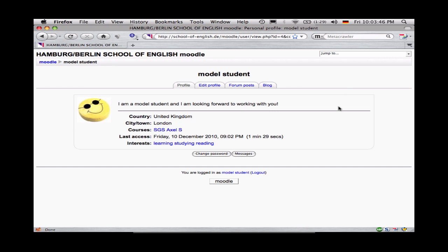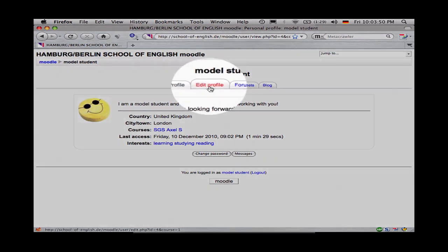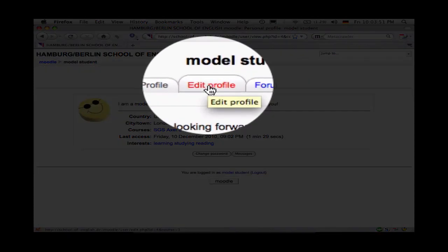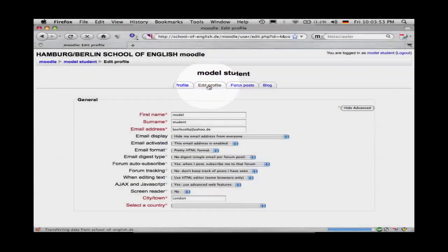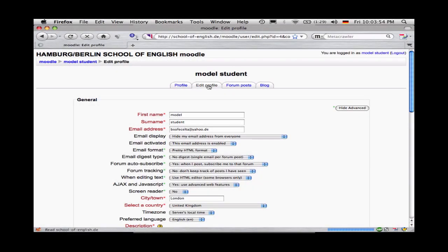I want to change some details, so I'm going to click here on Edit Profile, and this takes me to the profile page.